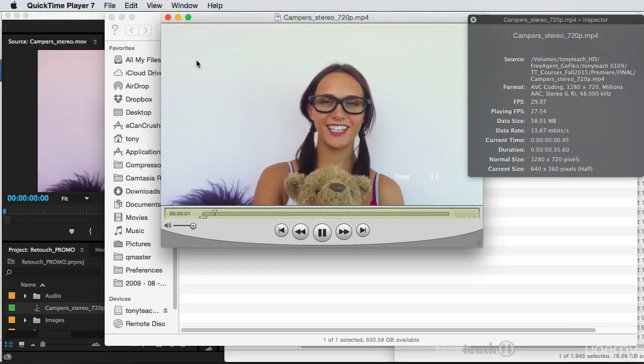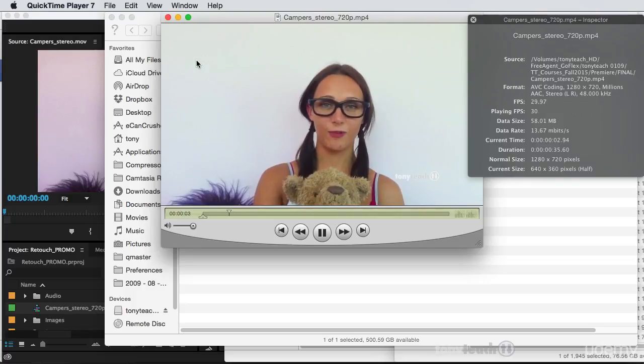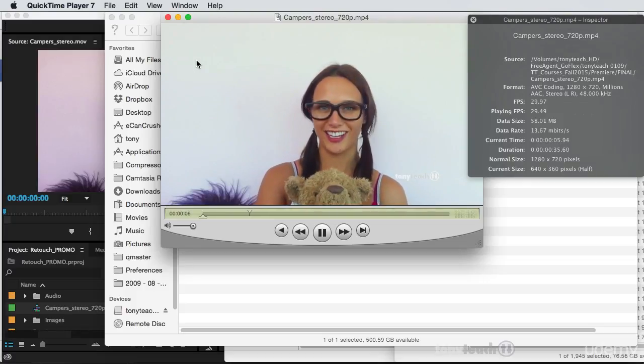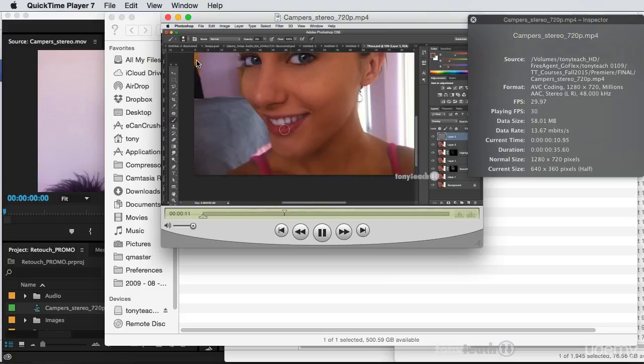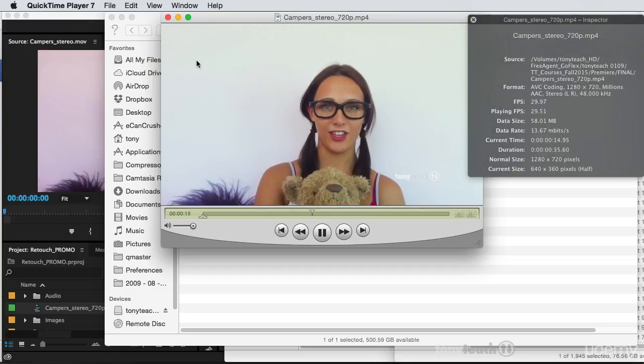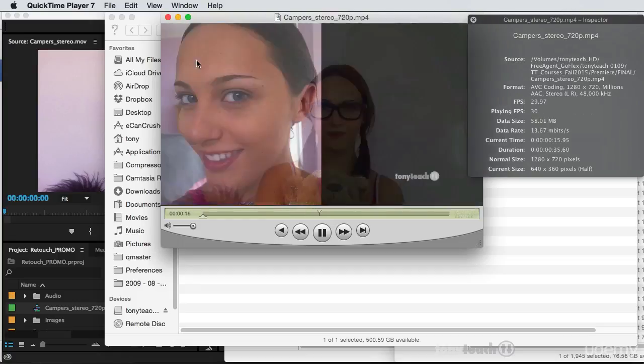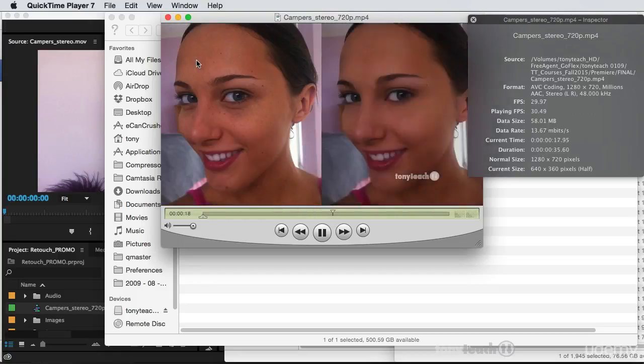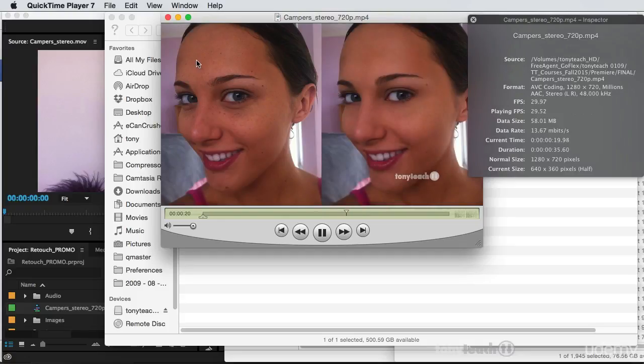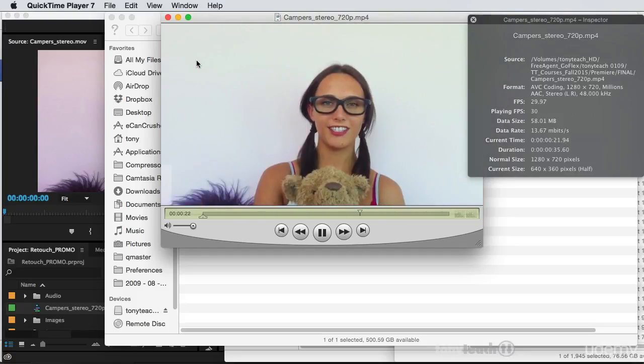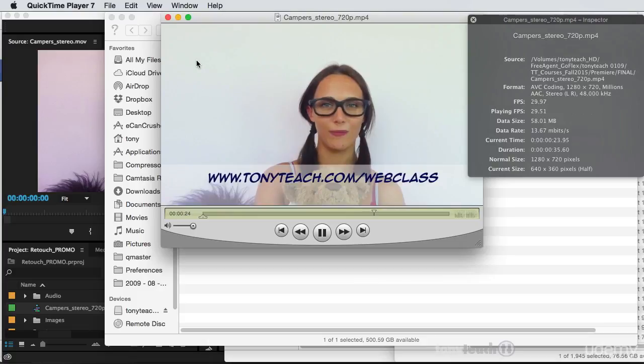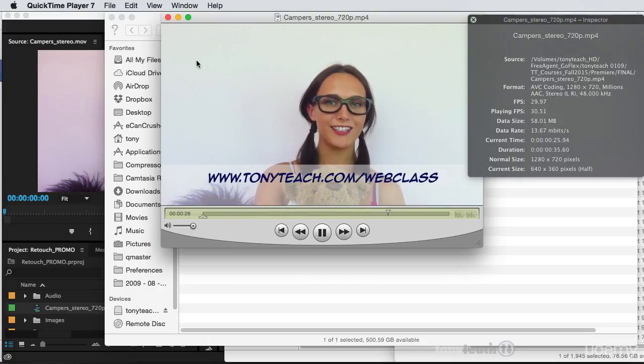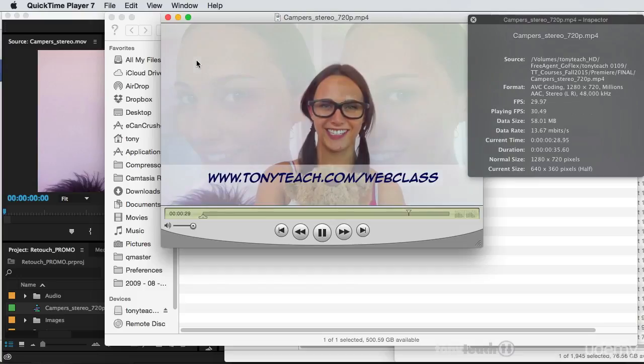Hey campers, Jess here for tonyteach.com and I wanted to let you know that tonyteach is now offering online classes. Pre-register now for our two hour mini course, basic retouching in Photoshop for just $10. Learn how to turn your photos from this to this. Sign up now at www.tonyteach.com forward slash web class. Thanks campers and remember, keep it simple, make it perfect.